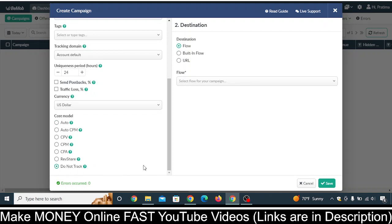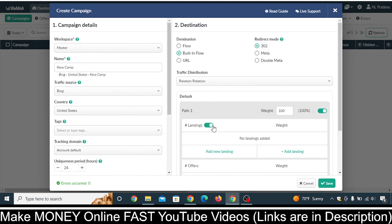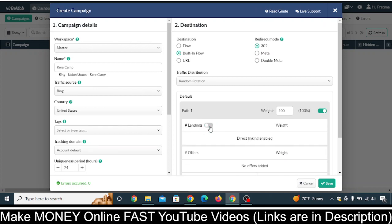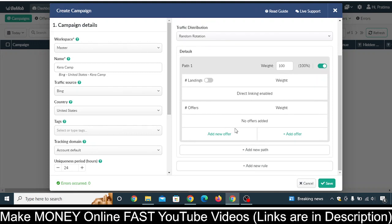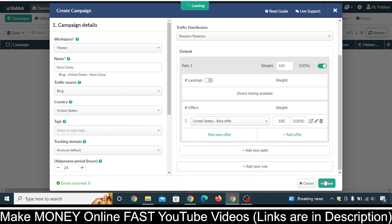Now select the Funnel Flow — we are not using a landing page, so select '302 Direct'. Turn off the Landings option, then scroll down and click 'Add Offer'. Direct linking is now enabled. Click 'Add Offer' and select the offer you previously saved — 'Kera Offer' — then click Save.